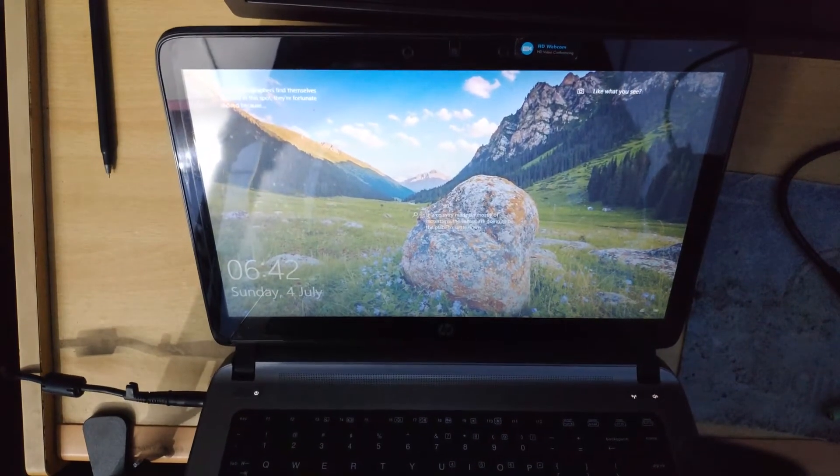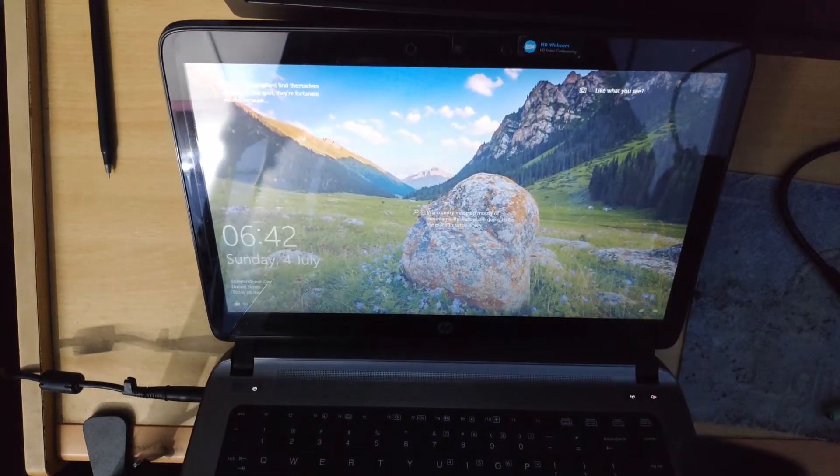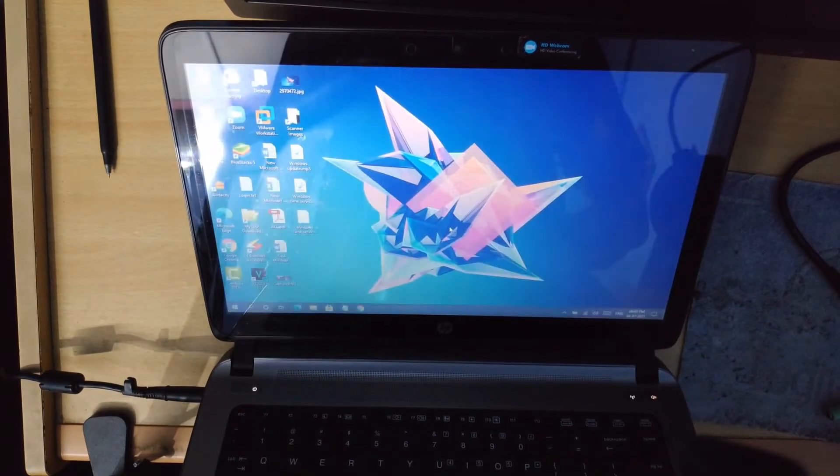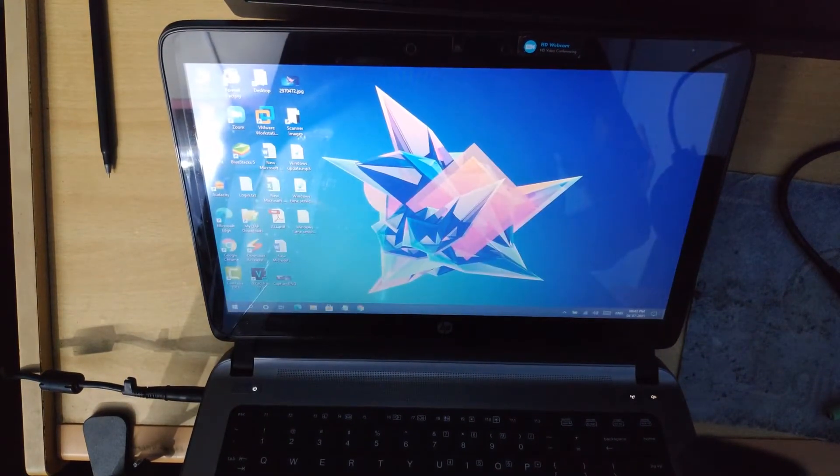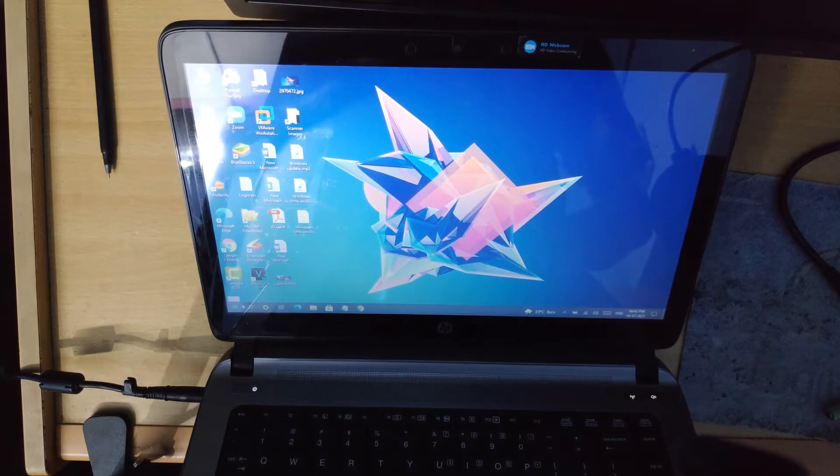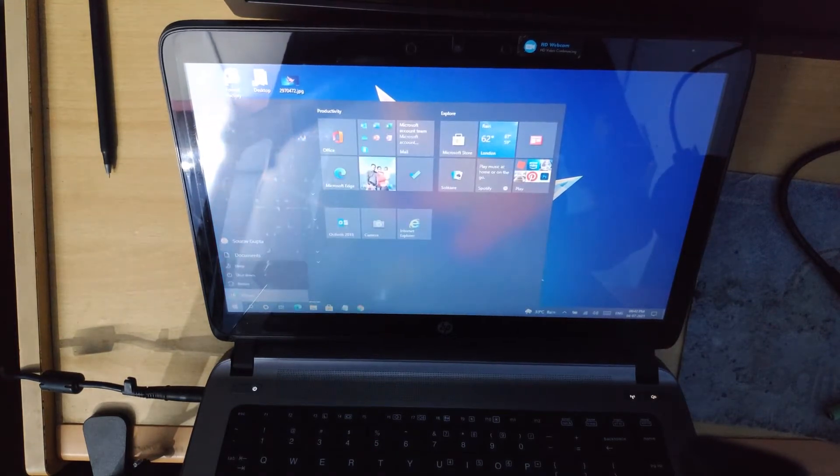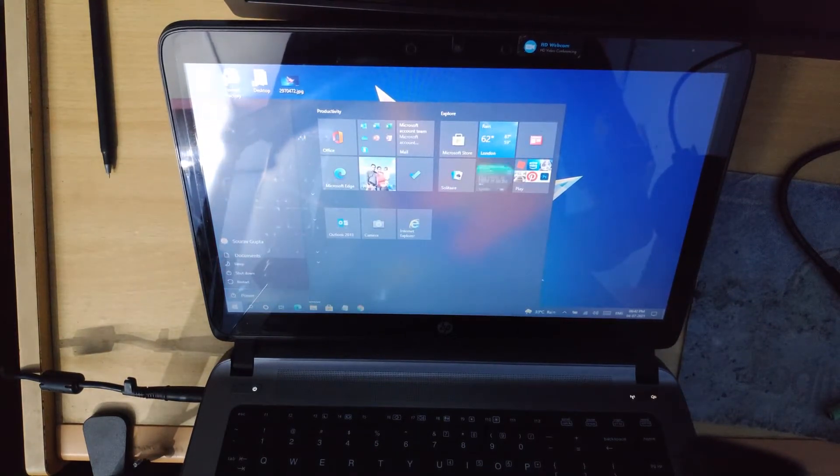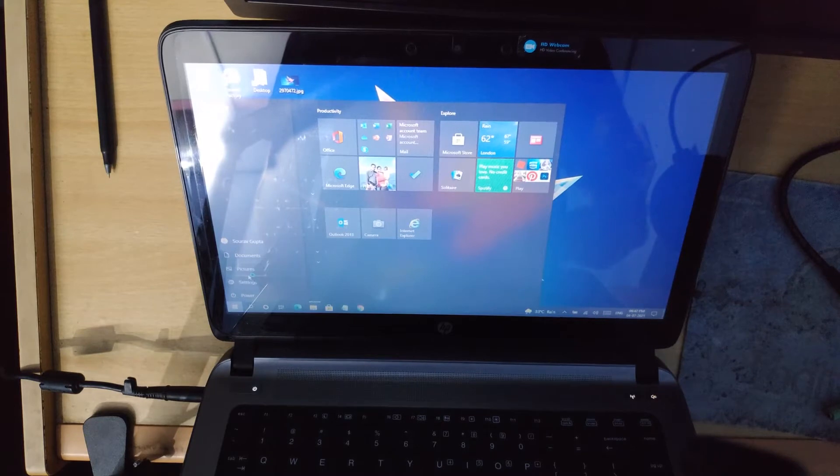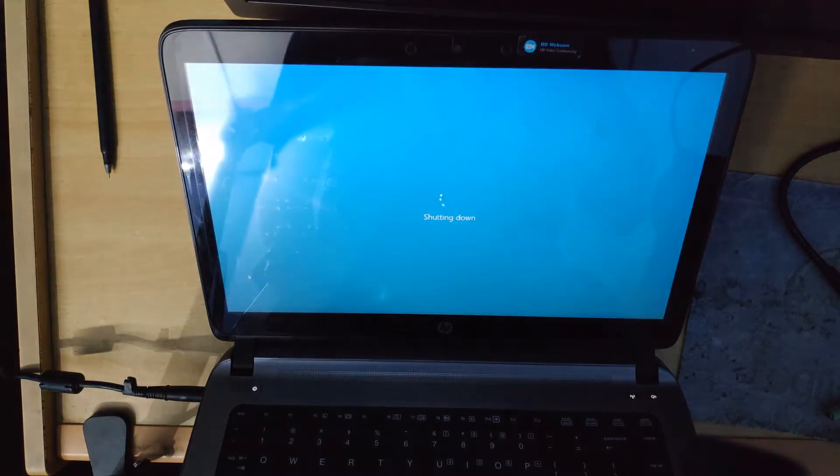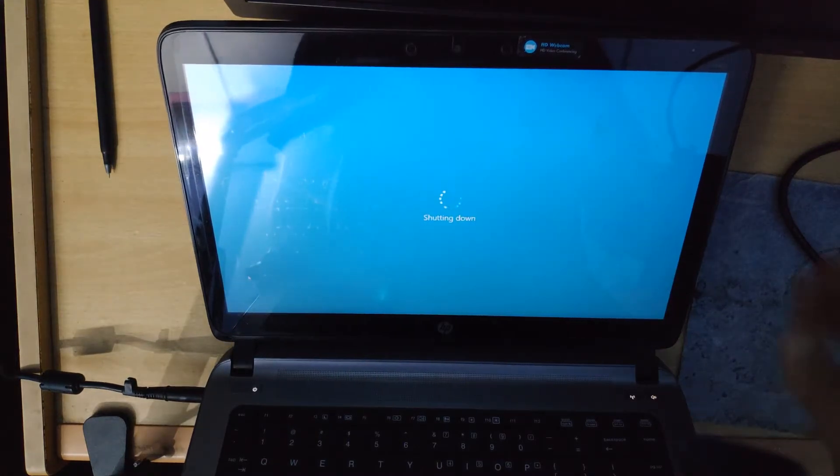To fix this particular issue, what we have to do is shut down the computer. I'll just go to the start menu, click power, and then shut it down. Now the next step...